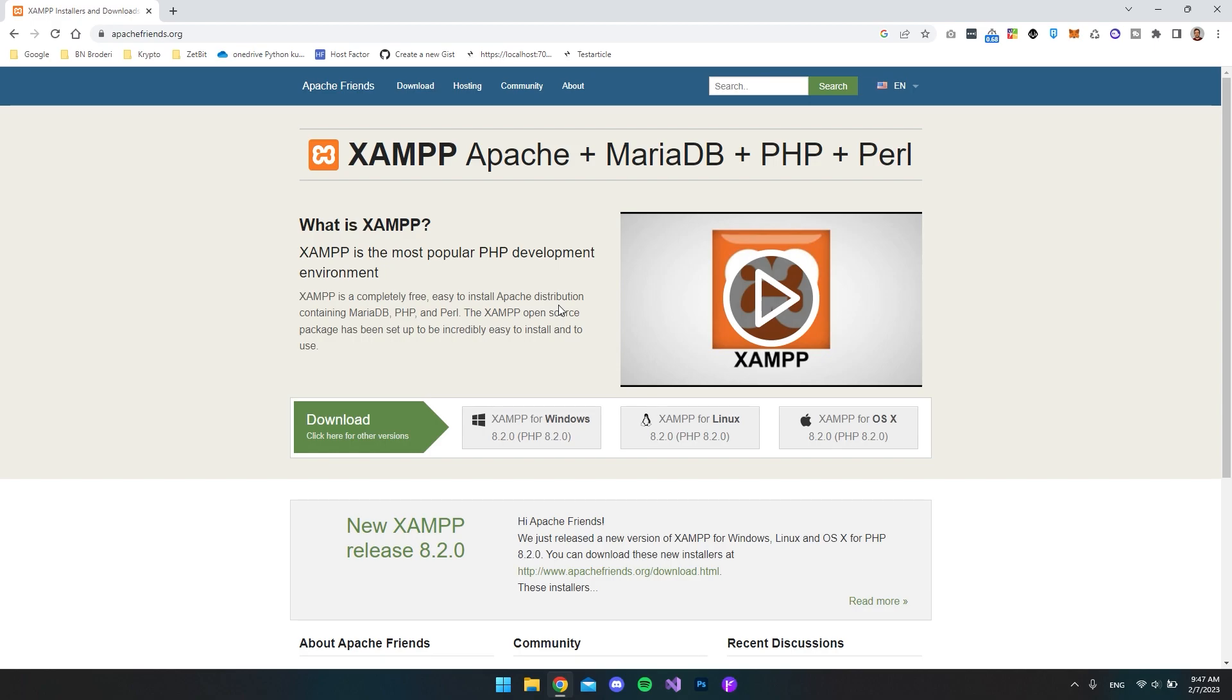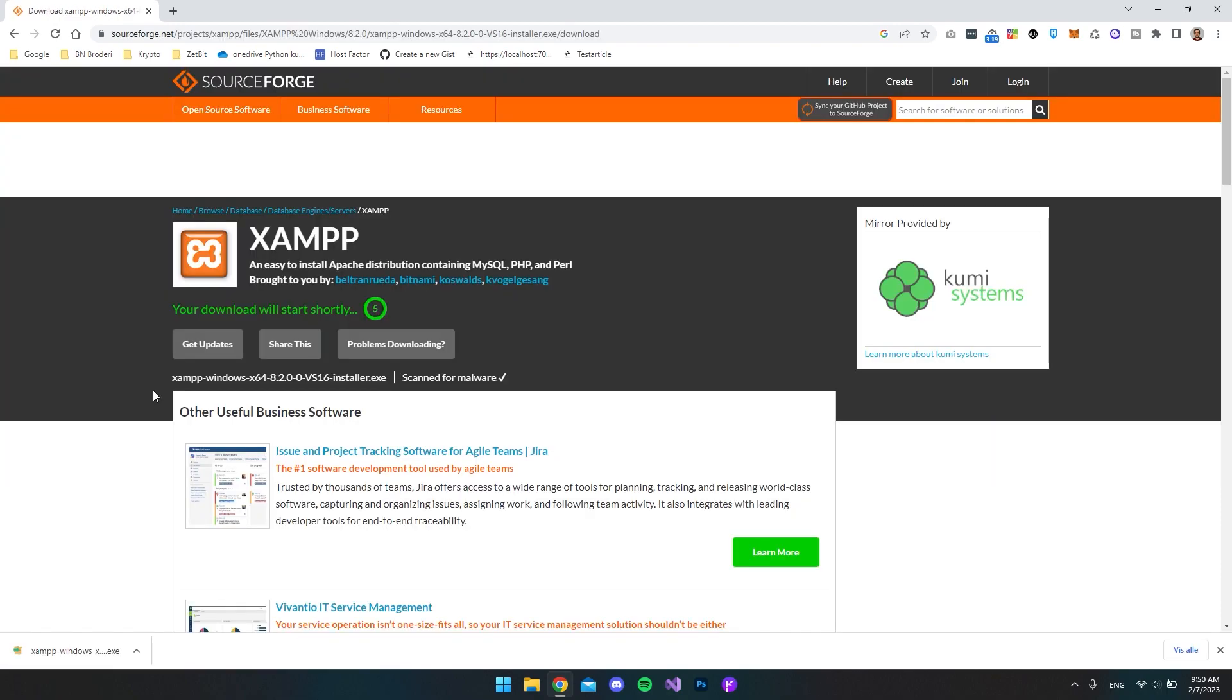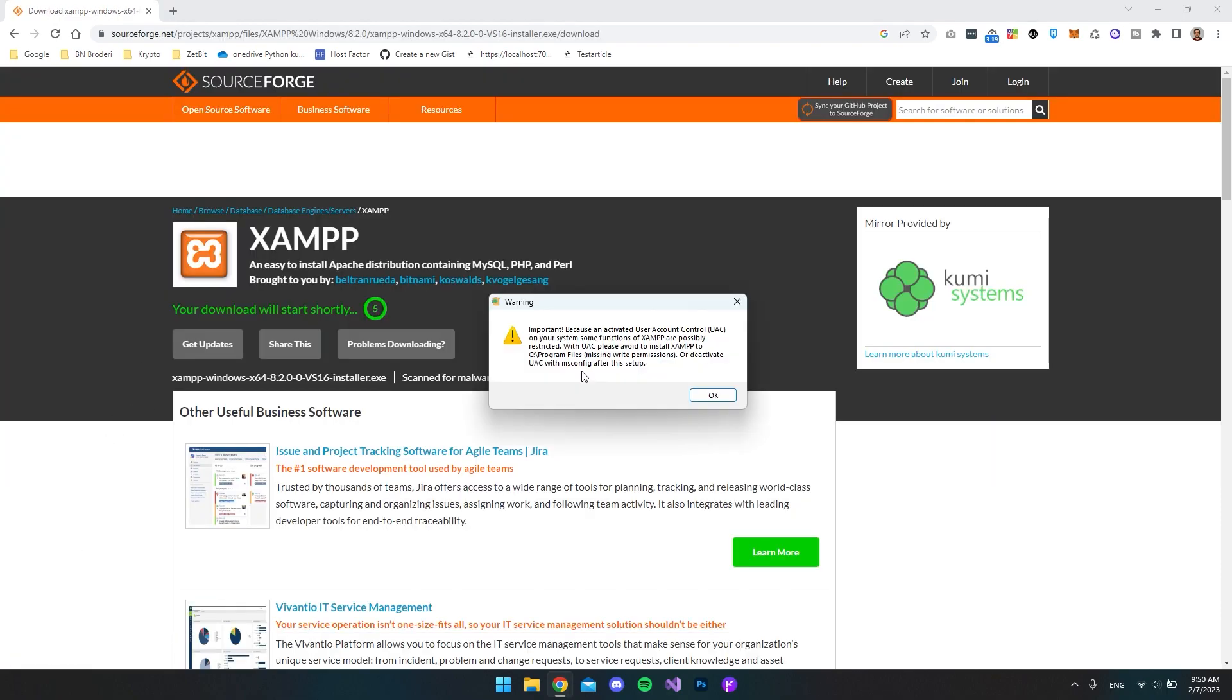And we're going to download XAMPP so that we have a MySQL database that we can connect to. In my case, I want to download the XAMPP for Windows. So now when that's downloaded, let's try and install it.